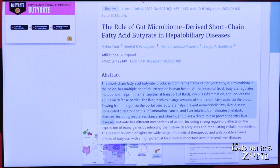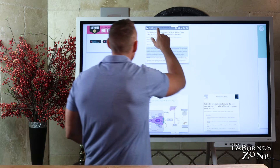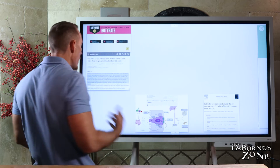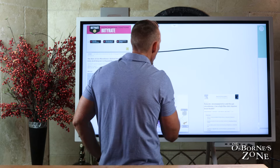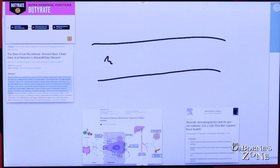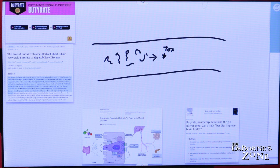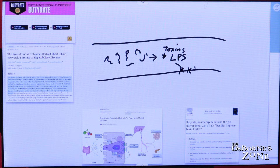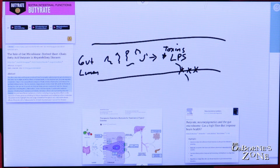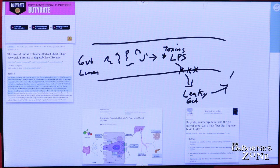How does that happen? One of the primary mechanisms of butyrate in reducing damage to the liver is in your gut lining. There are all types of bacteria producing little toxins — referred to as LPS, lipopolysaccharides. What they can do is punch microscopic holes through the gut lining — hence leaky gut — and then traverse to the liver where they can create damage.